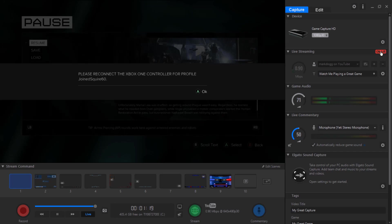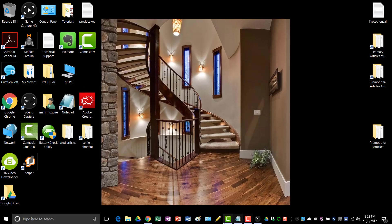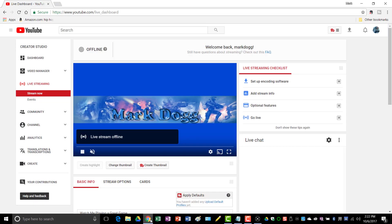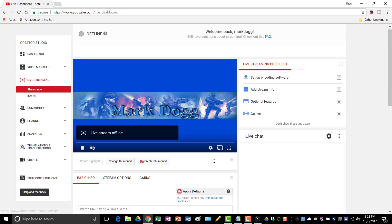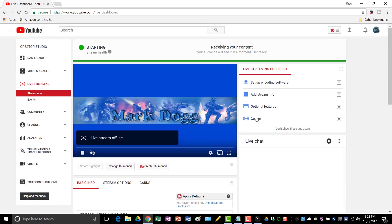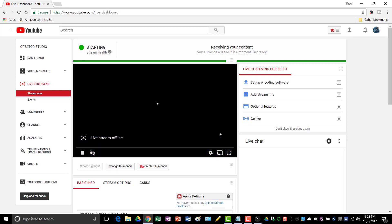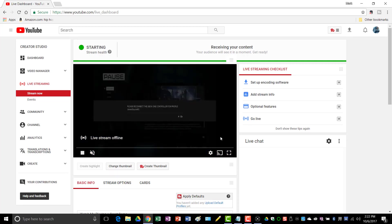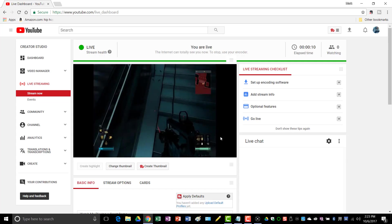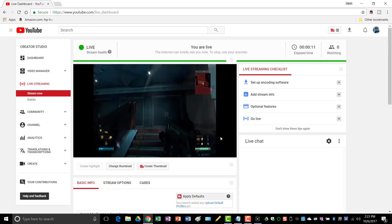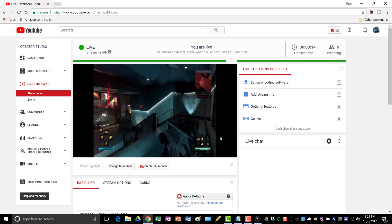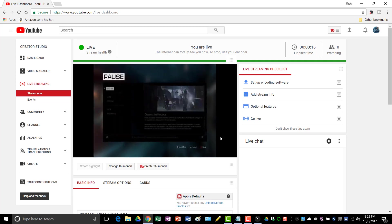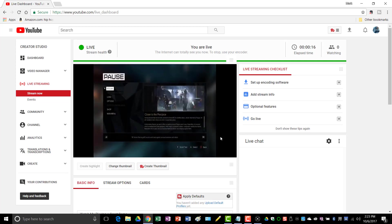So now we're actually on air. So if I go back over to YouTube, there it is. Stream health receiving your content. And as you can see I'm paused, so if I hit play, you can see that I'm good to go and I'm actually live streaming.